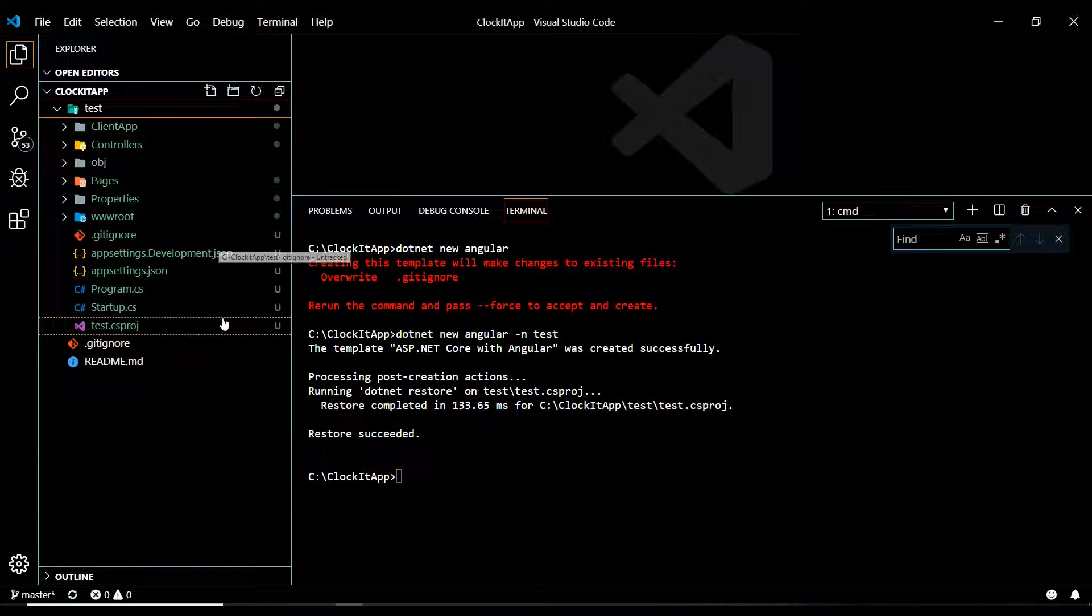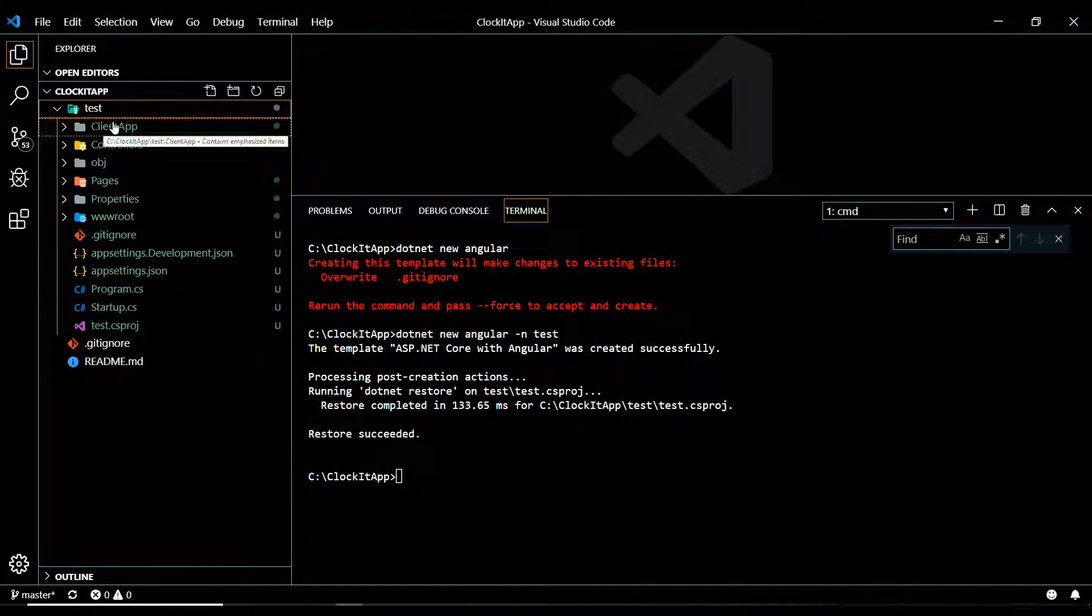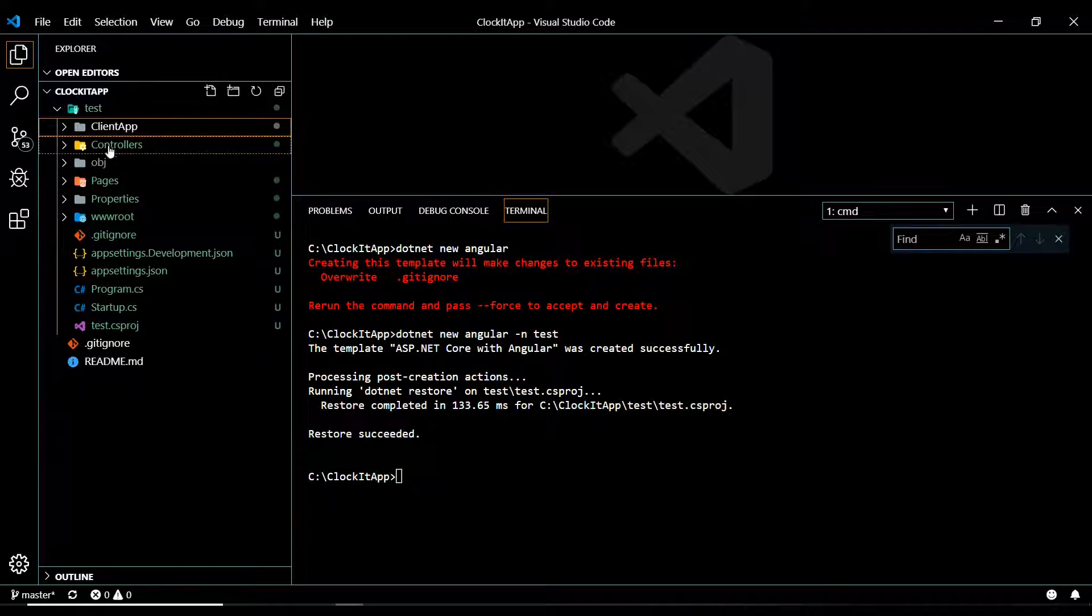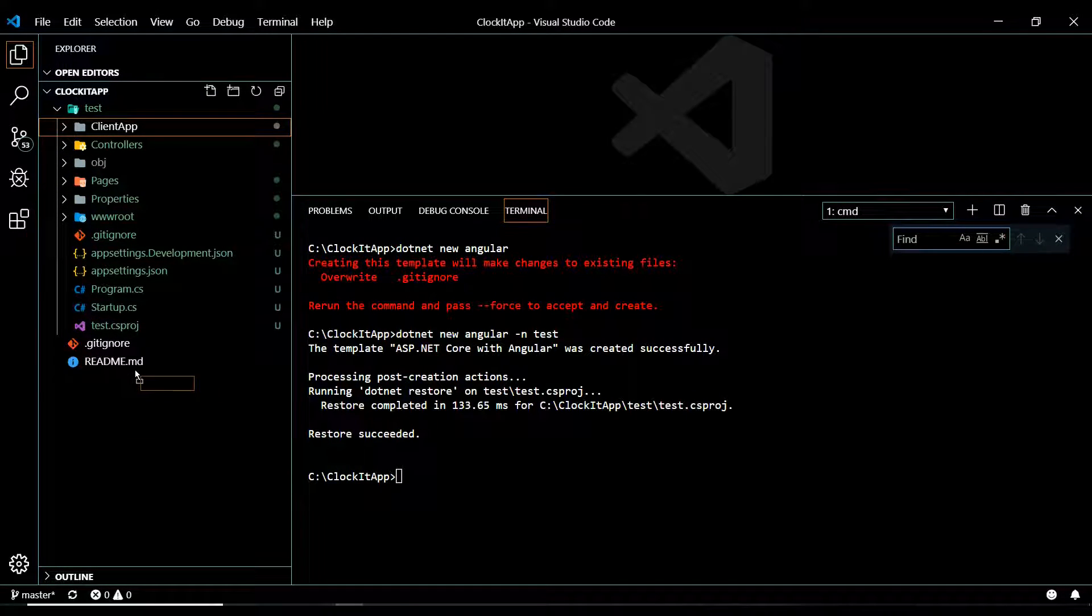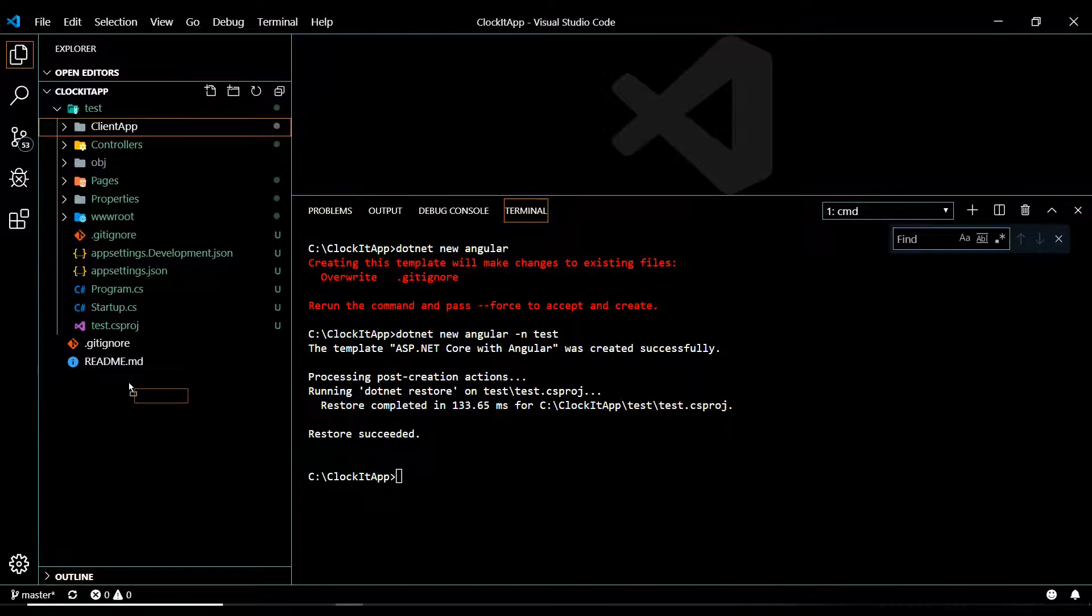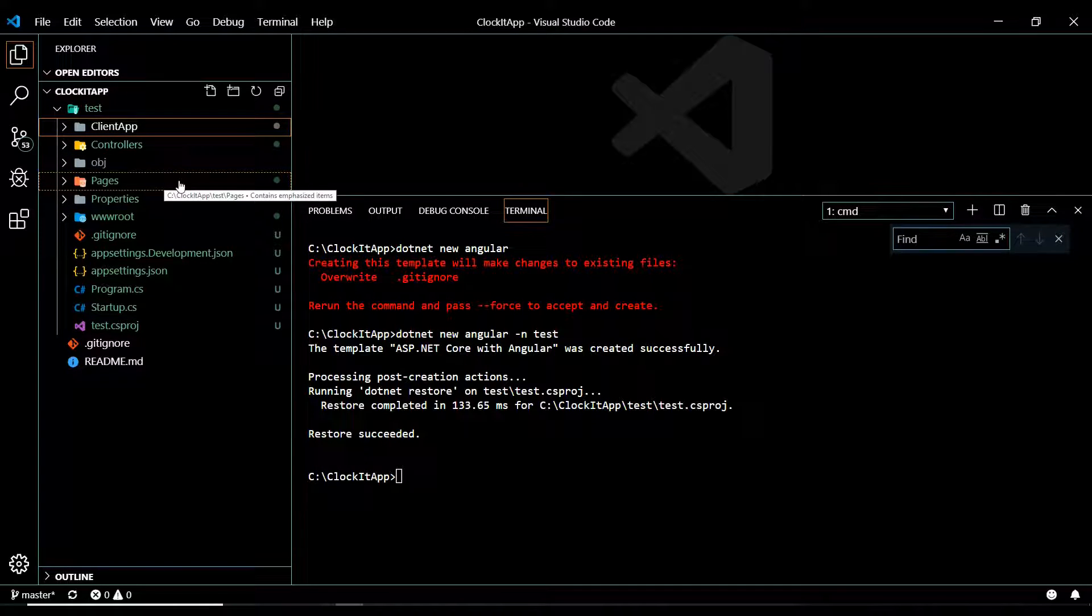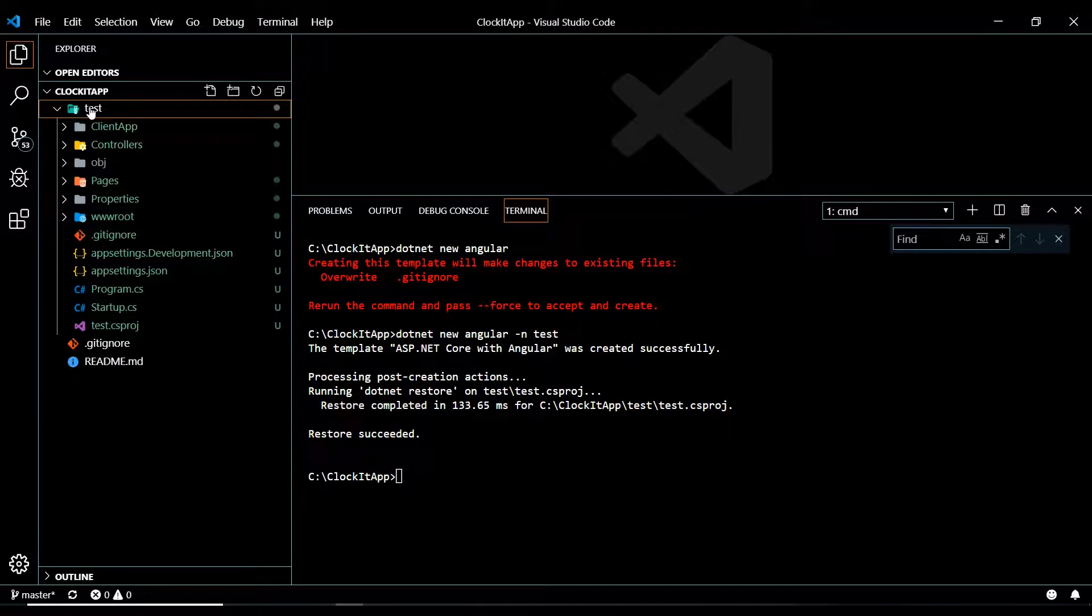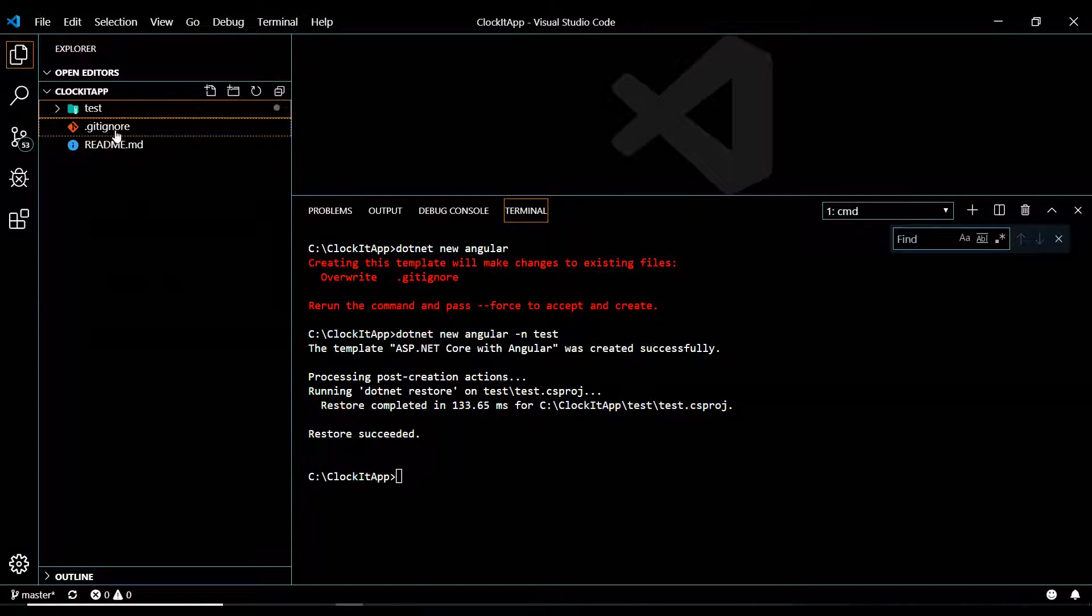Now, what they give us here is the Angular application within the client app. I personally like to have this folder outside of the application or the API section. I kind of like to break it out in pieces. What we'll do is create an API folder, and then we'll create our SPA or the Angular application outside of the API.